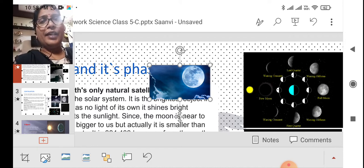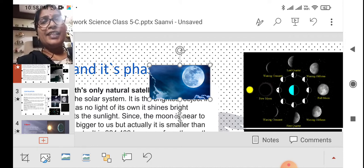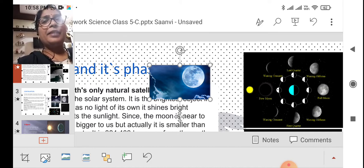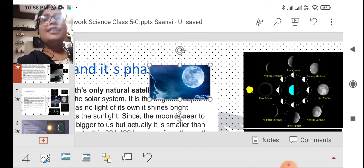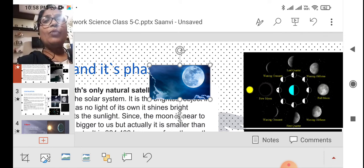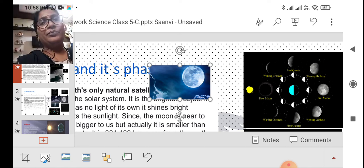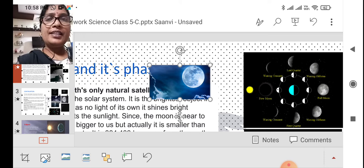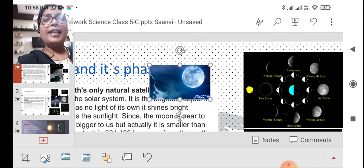Is the moon a planet? Is it revolving around the sun? No, it's not a planet. It's a natural satellite. Satellite means something which revolves around a planet. The planets are revolving around the sun, whereas satellites revolve around the planets.